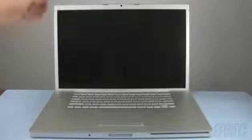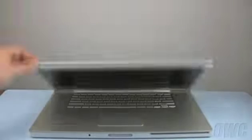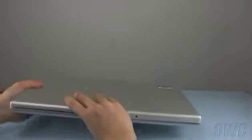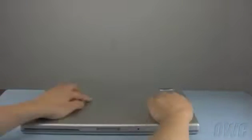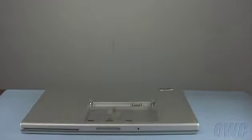The first step is to close the lid and flip the MacBook Pro over. Remove the battery by first sliding the two latches away from you, then lifting the battery out.